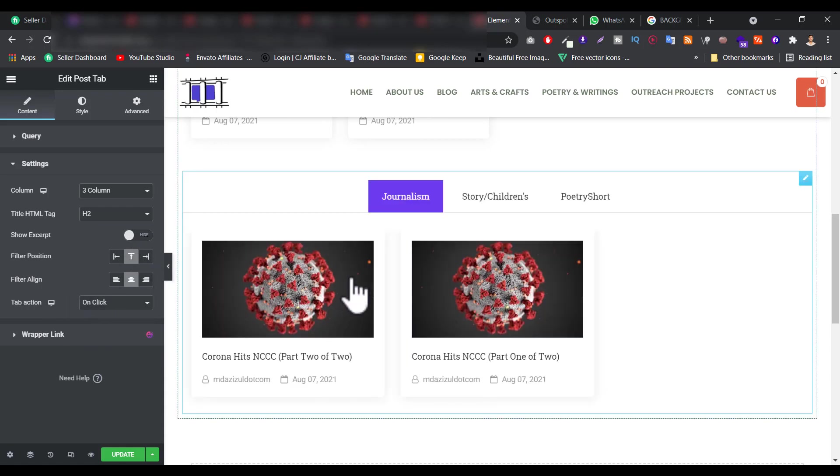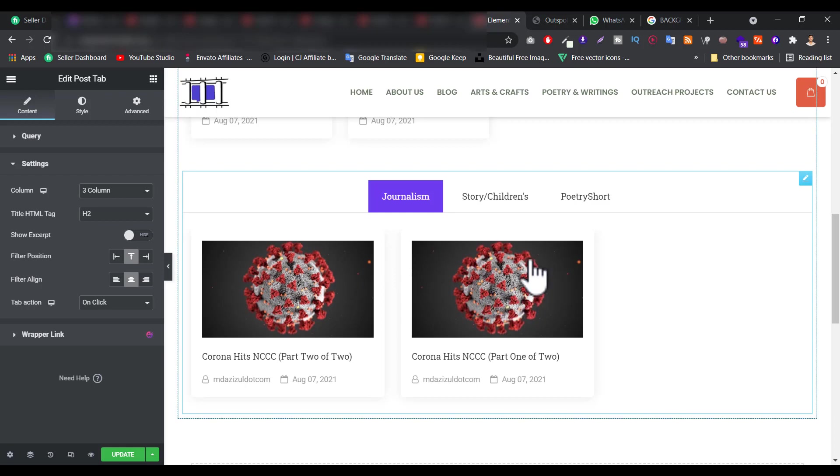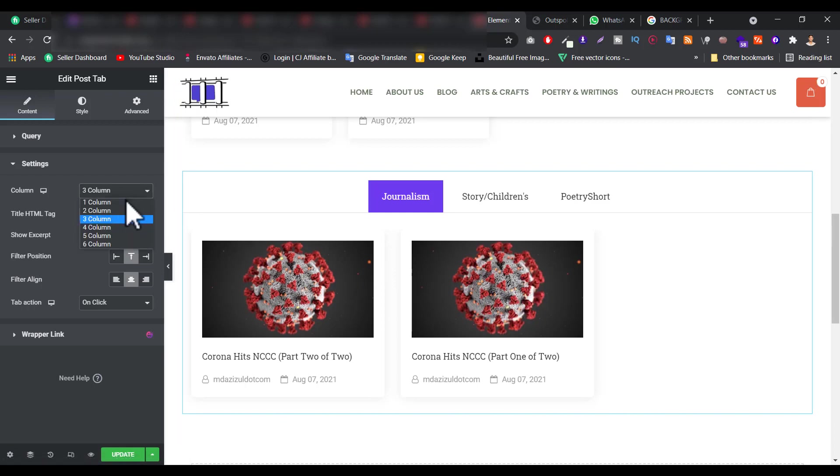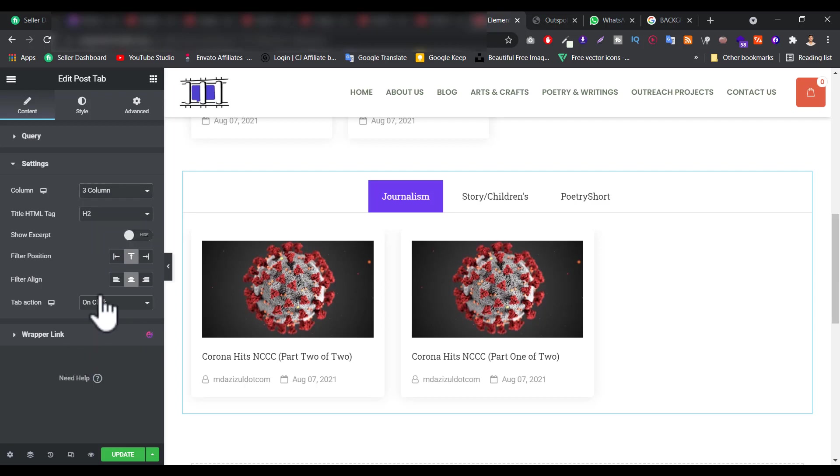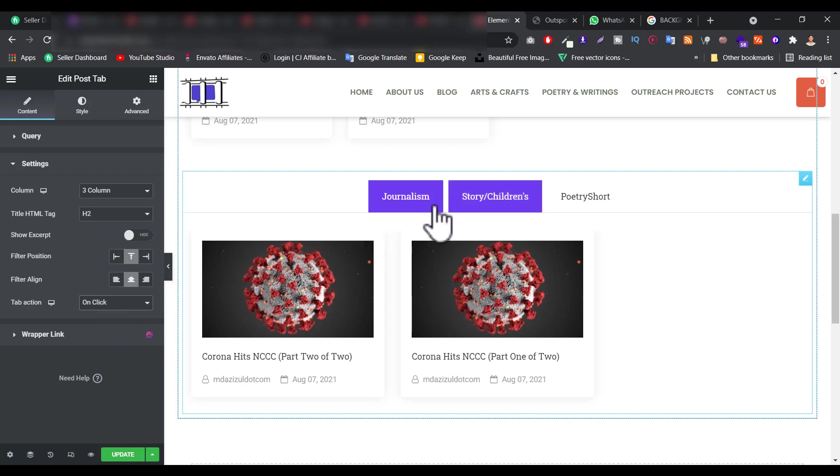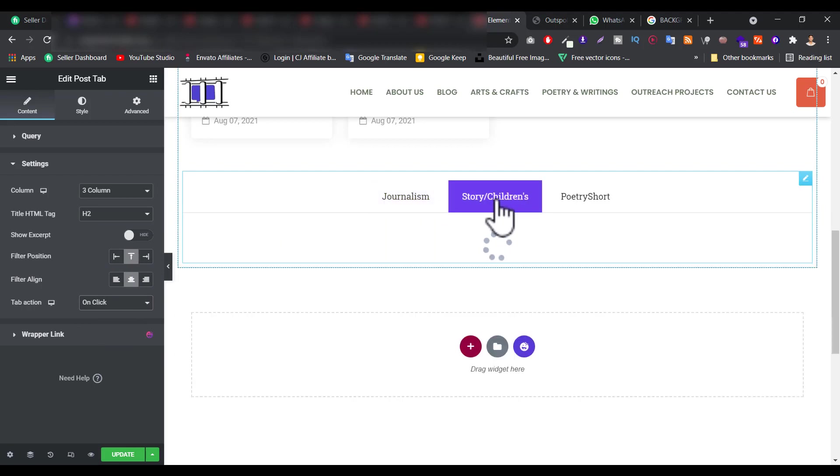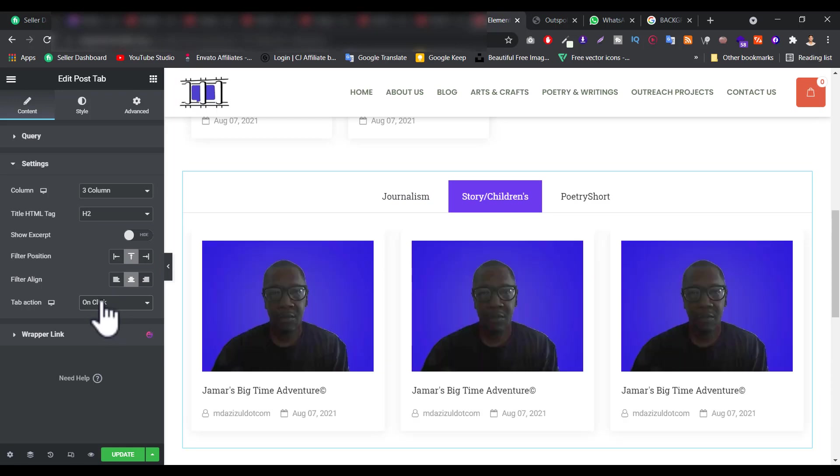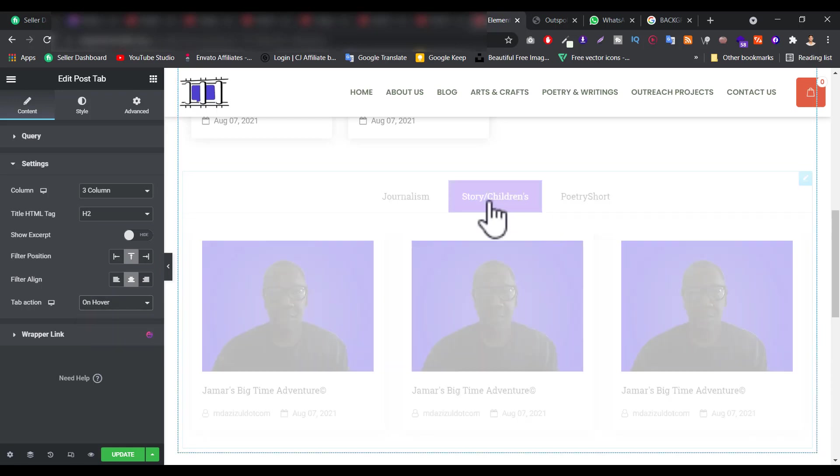When I selected the 3 column it's like more bigger. So if you want you can choose 4 or 3 as you wish, what you personally like. And tab action, on click or on hover. So tab action means, now when I hover it's not working, but when I click I just change. But if you want you can change it to hover. So now it's hover.